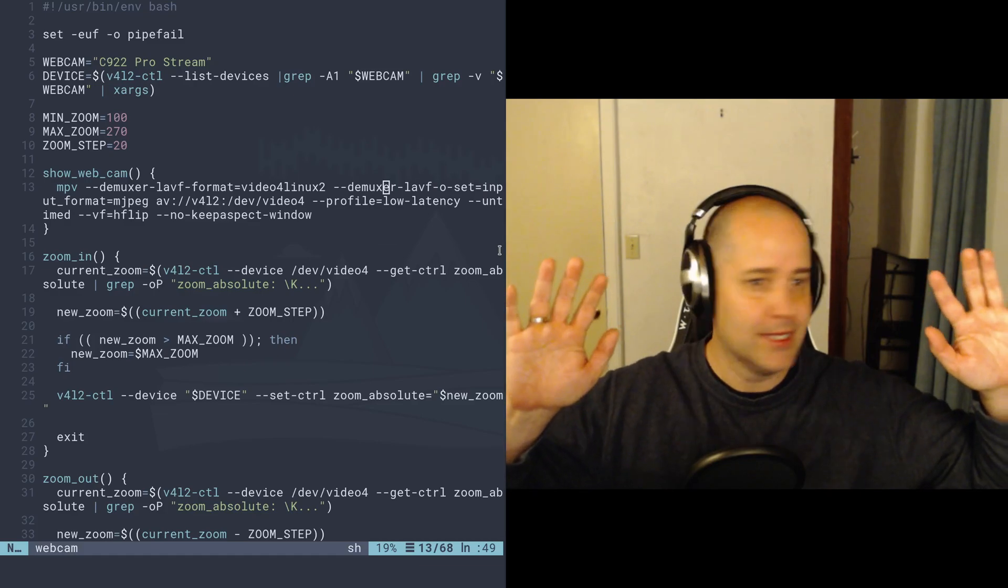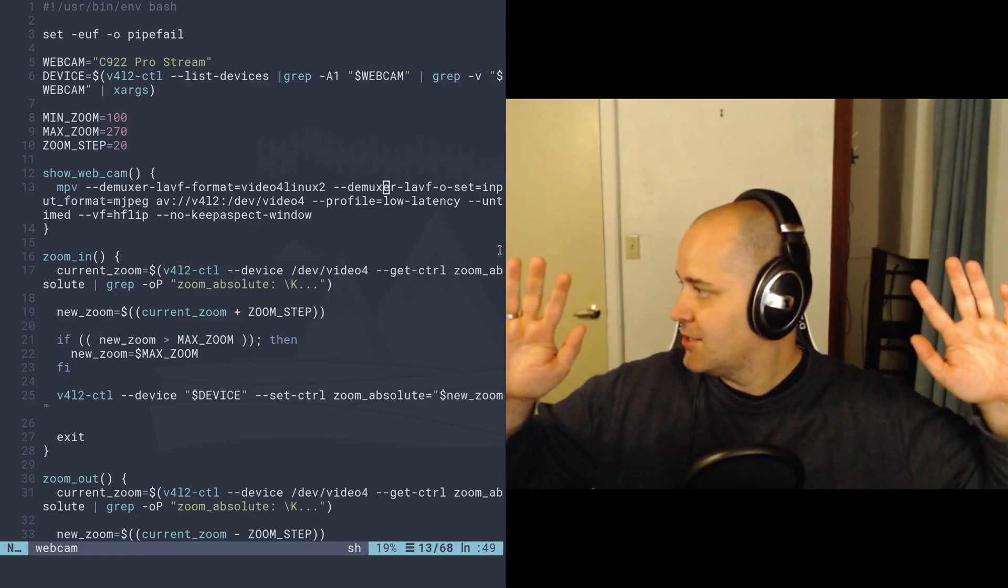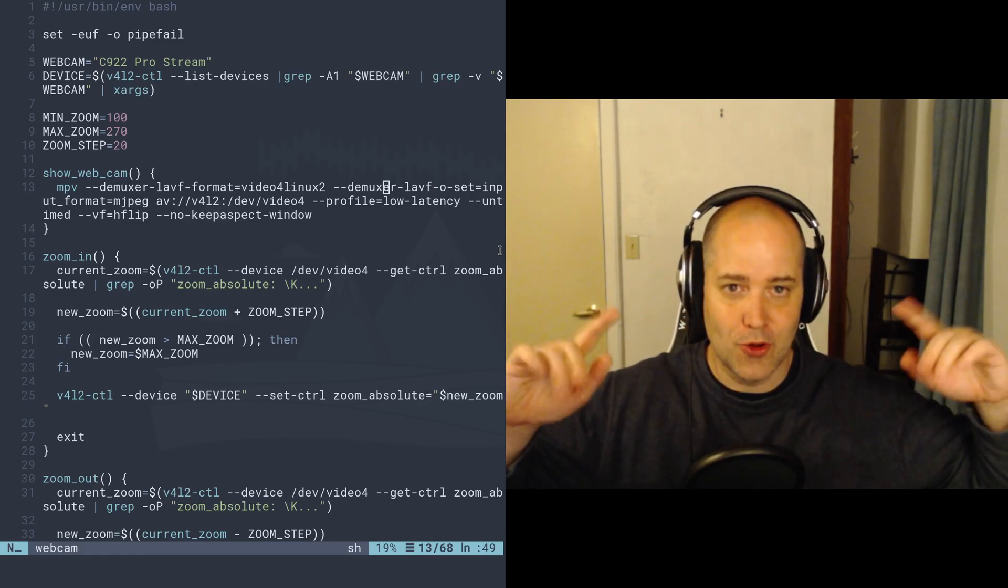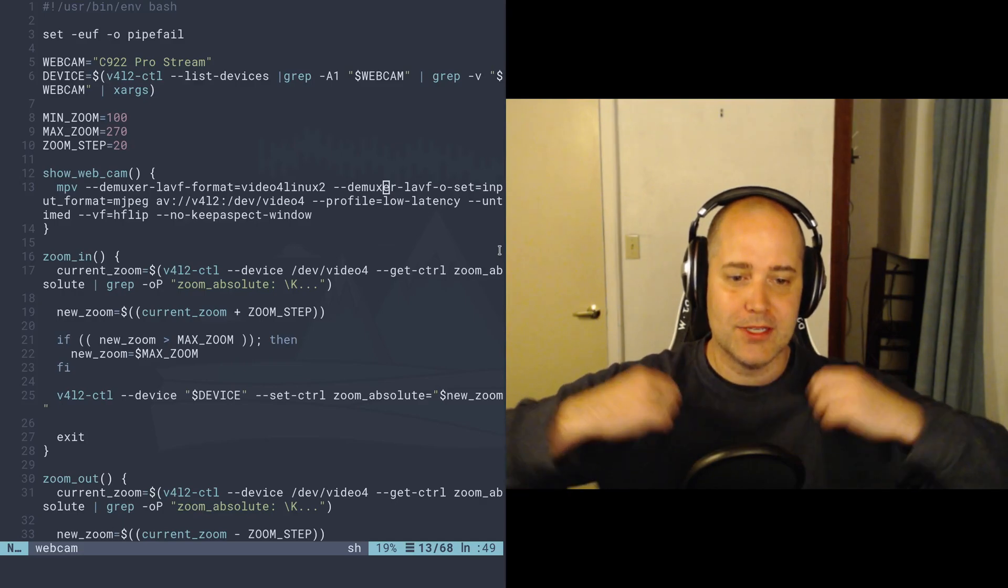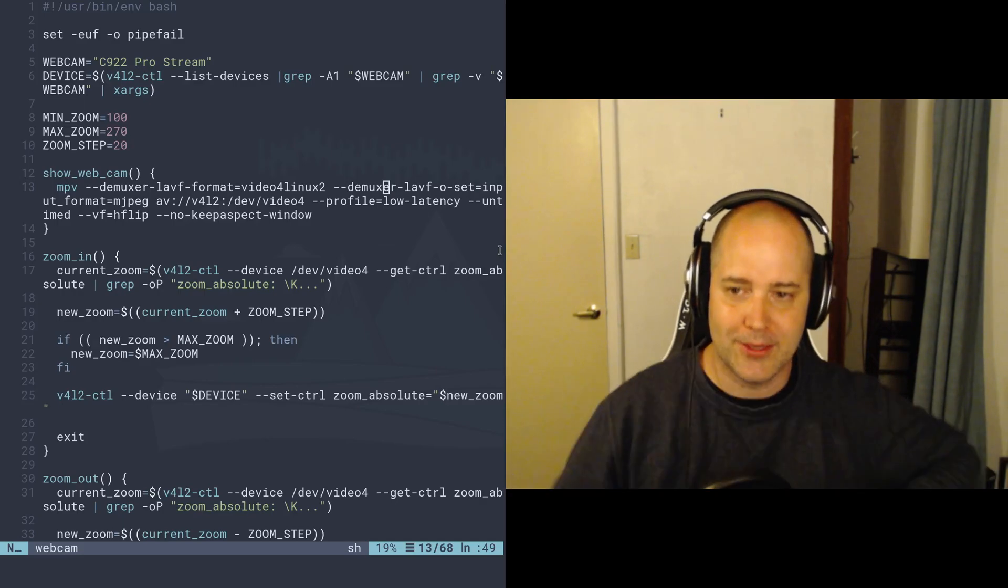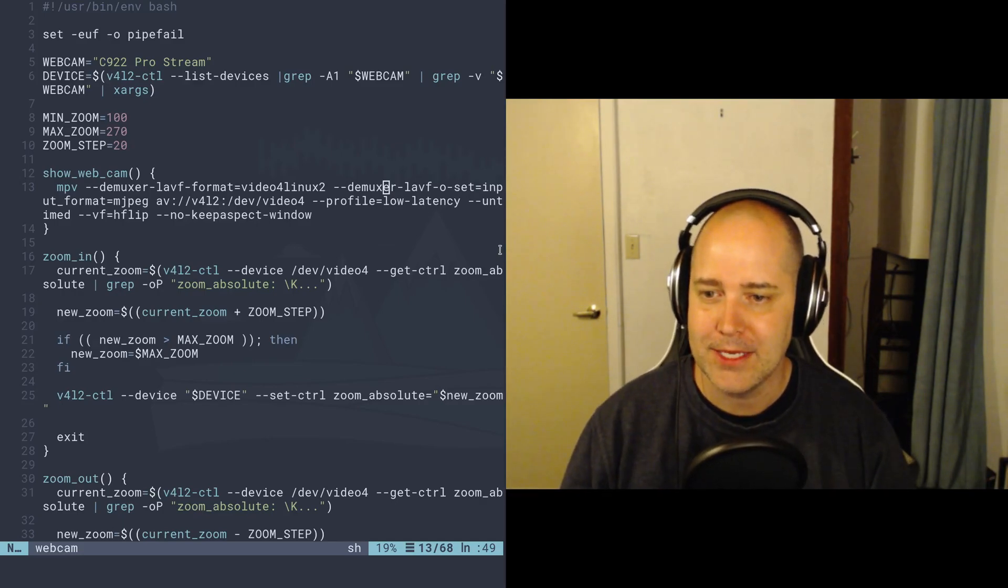Also I'm mirroring it, right? Because I want to look this way and I want it to look normal for me. But if I had words on my shirt, you'd see that they would be backwards here.